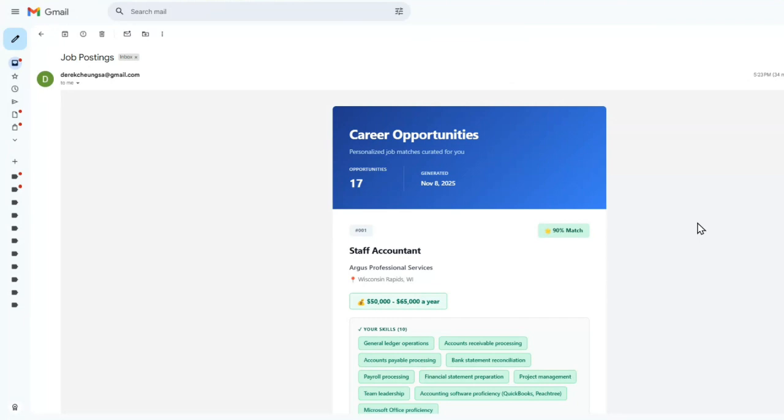So about five minutes later, you get a detailed email with a number of opportunities that have a match score of 50% and higher, ranked by the top one. So this is a 90% match by the AI.